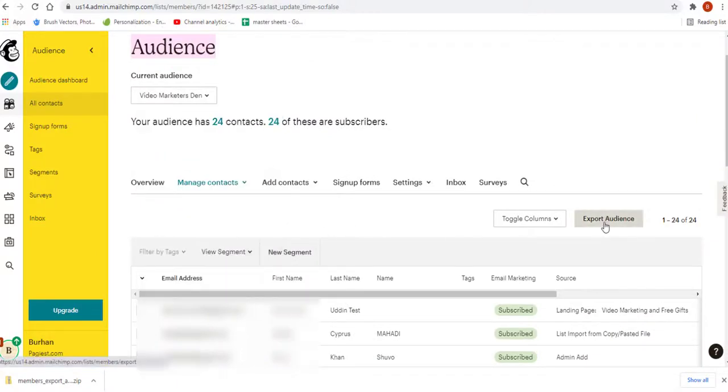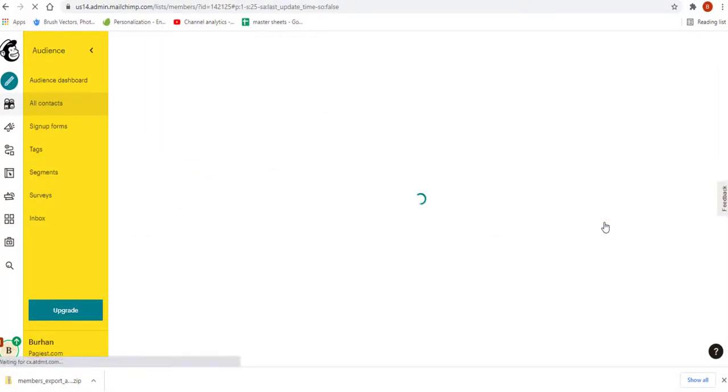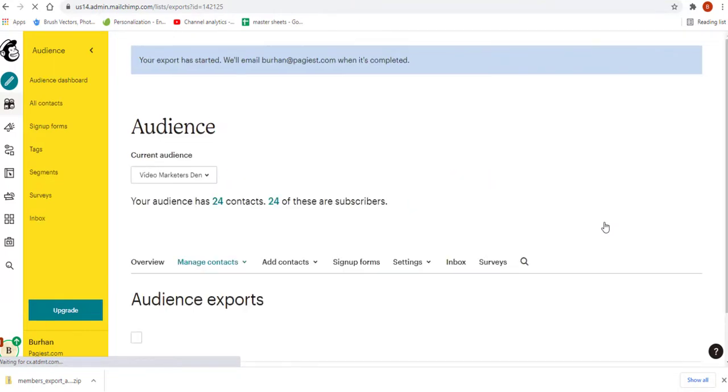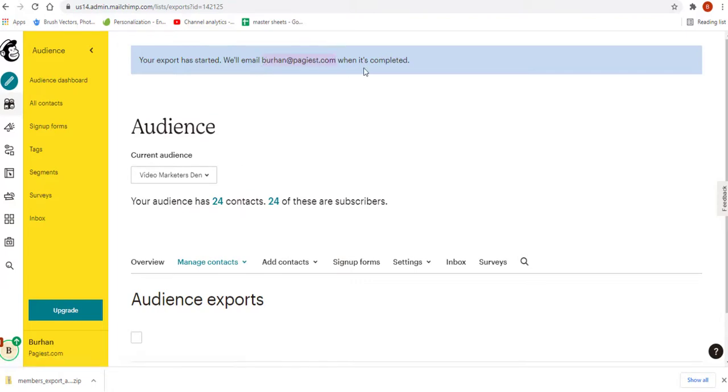I simply need to click on export audience. Once I click on export audience, it shows me your export has started. We will email you when it's completed.